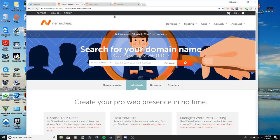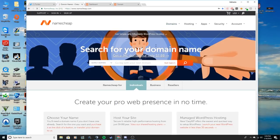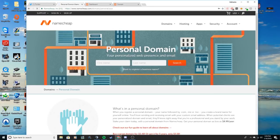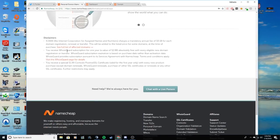So what you do is you go to Namecheap.com, you click on domains, go to personal domain and go all the way down to the bottom where it says see full list of infected domains. You click on that.